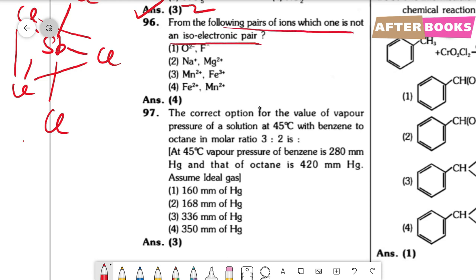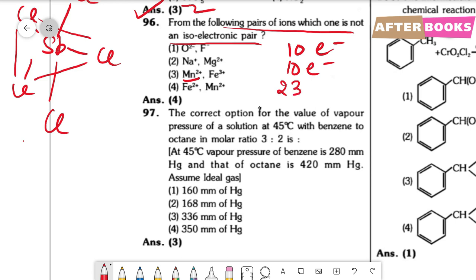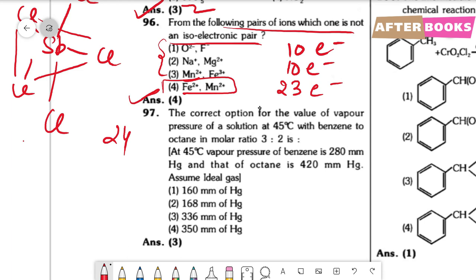Question number 96. Which pair is NOT isoelectronic? Option 1: O²⁻ and F⁻ — both have 10 electrons. Option 2: Na⁺ and Mg²⁺ — both have 10 electrons. Option 3: Mn²⁺ (25−2=23 e⁻) and Fe³⁺ (26−3=23 e⁻) — isoelectronic. Option 4: Fe²⁺ (26−2=24 e⁻) and Mn²⁺ (25−2=23 e⁻) — not isoelectronic. So option 4 is the non-isoelectronic pair.